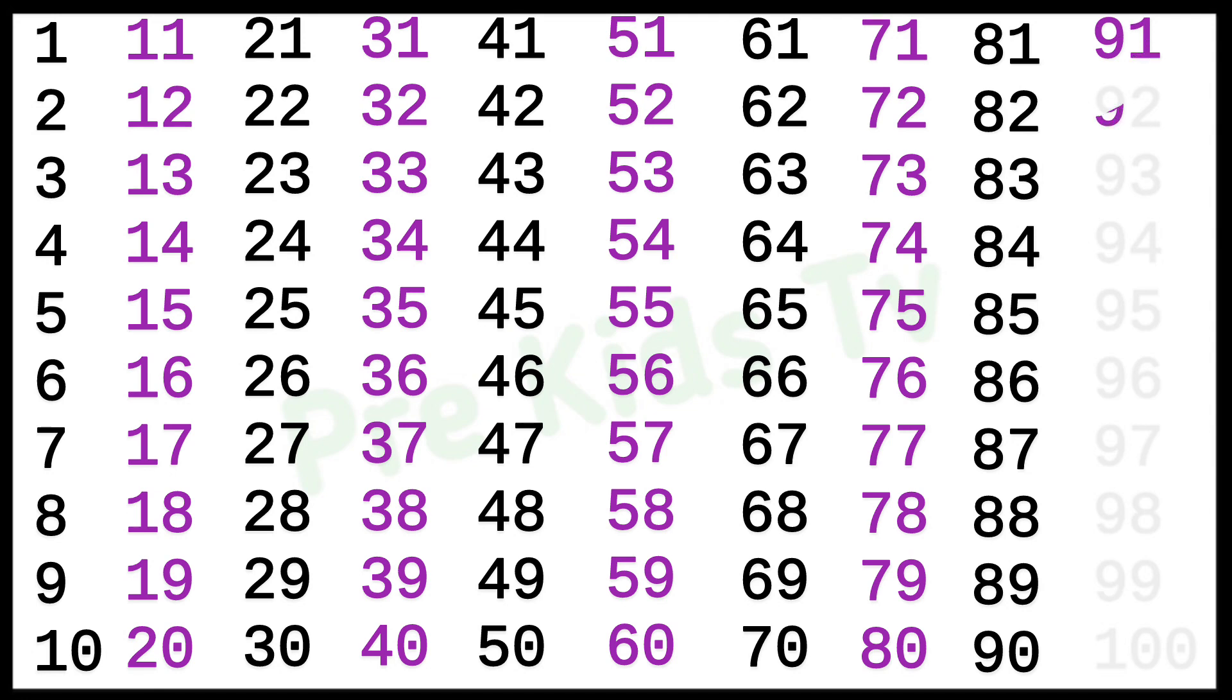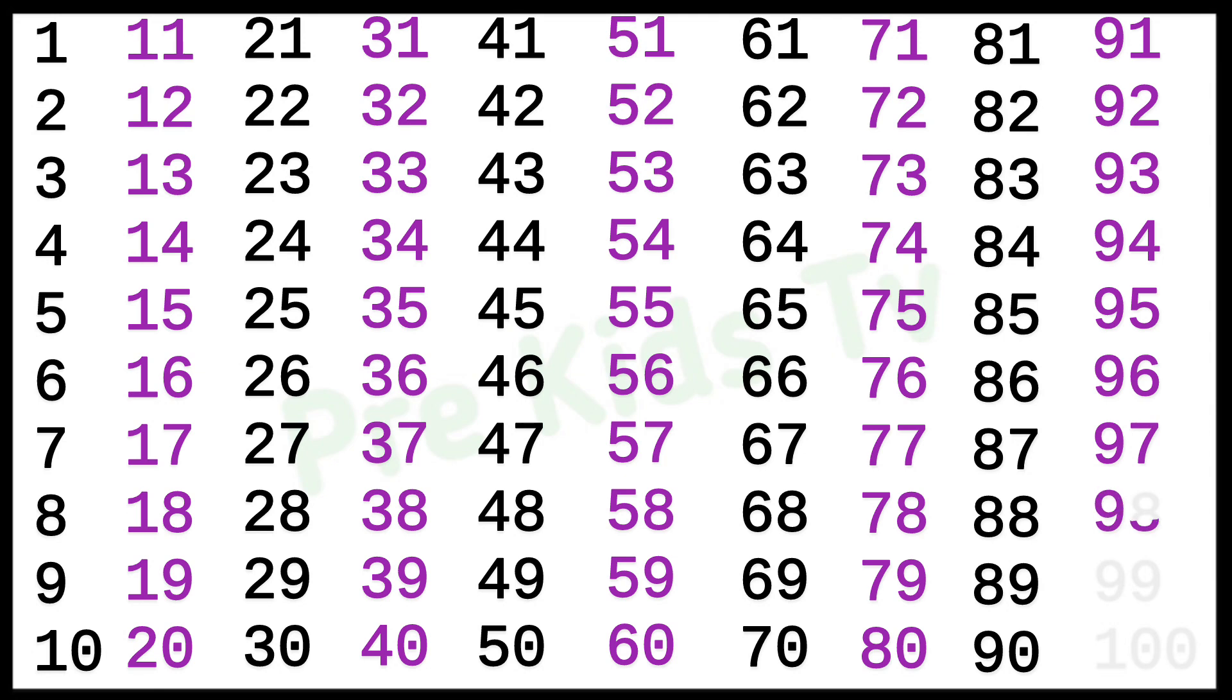91, 92, 92, 93, 93, 94, 94, 95, 95, 96, 96, 97, 97, 98, 98, 99, 99, 100, 100.